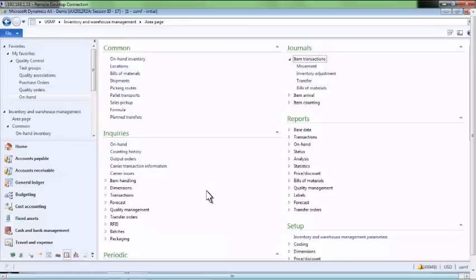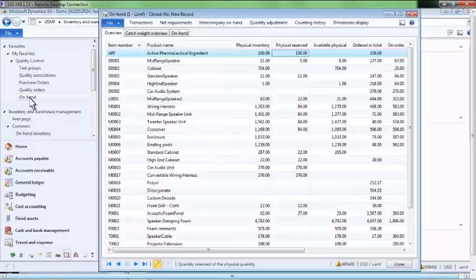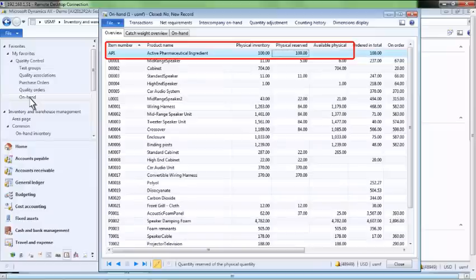We will now review our on-hand inventory of item API. Notice that while we now have 100 pounds of inventory physically on hand, it is not yet available for use as it is reserved by our quality order.